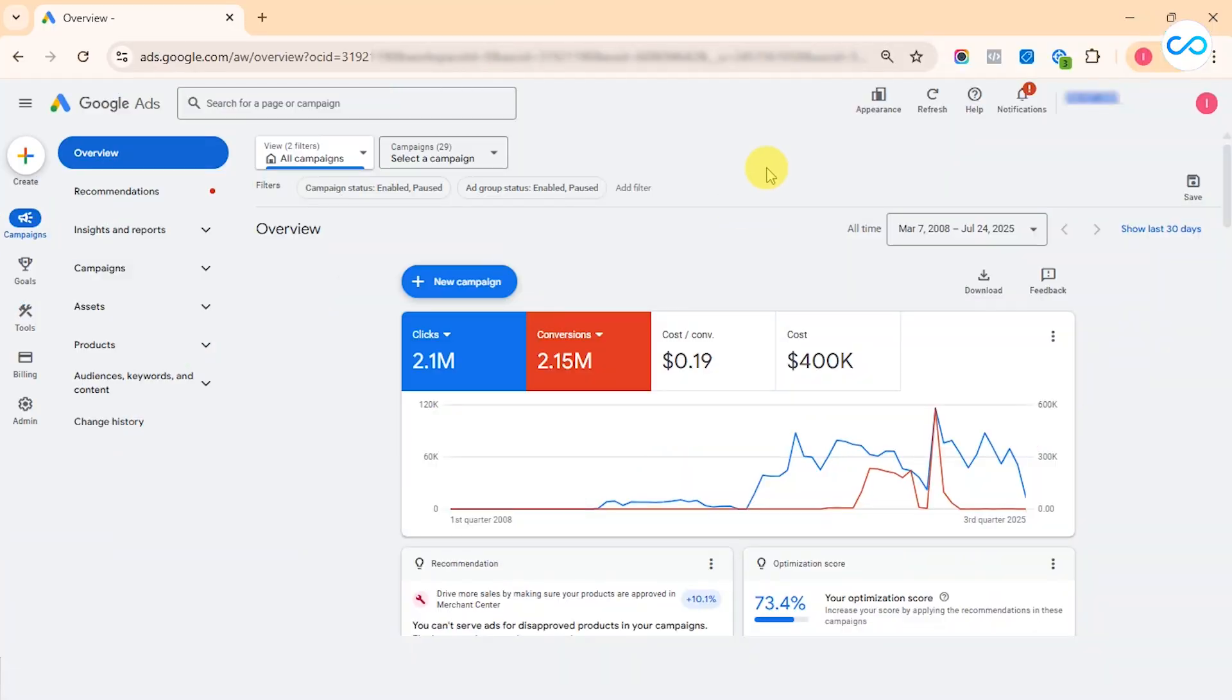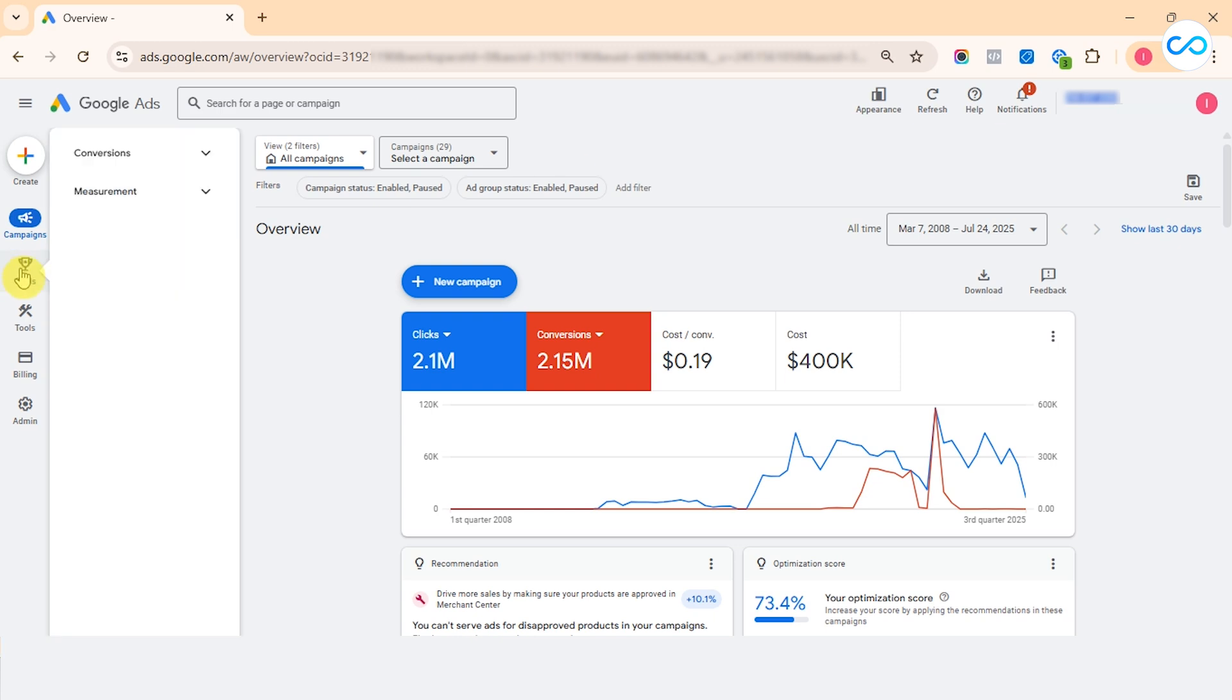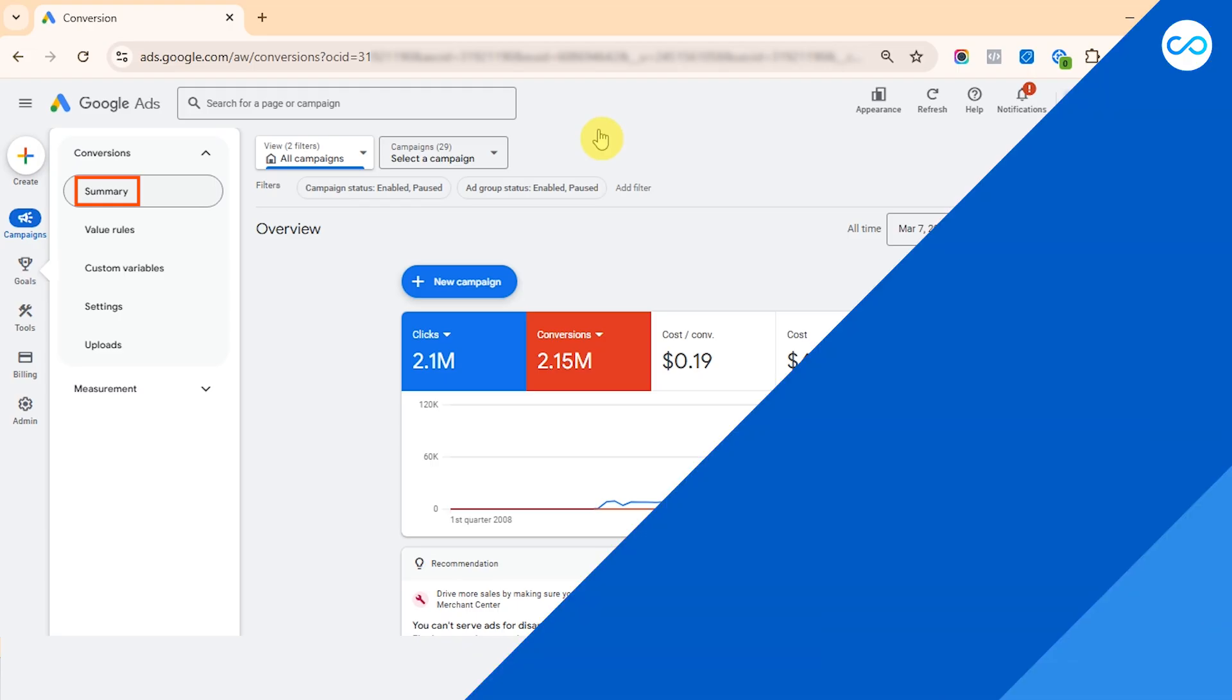Now, let's quickly see how to find the Google Ads label and ID as well. So for that, let's just go to Goals, Conversion, Summary.